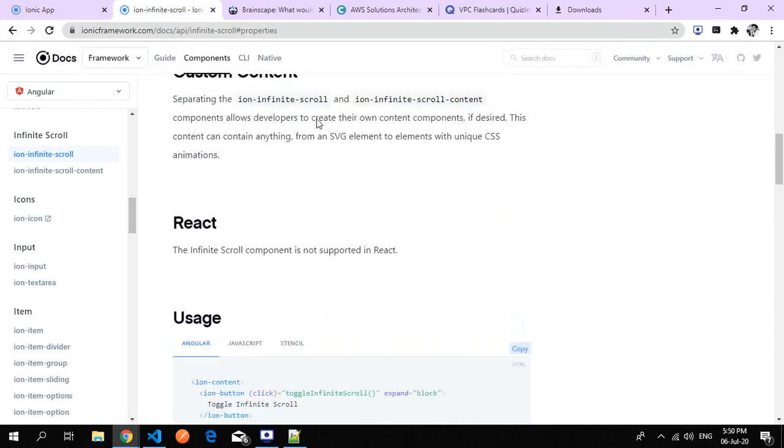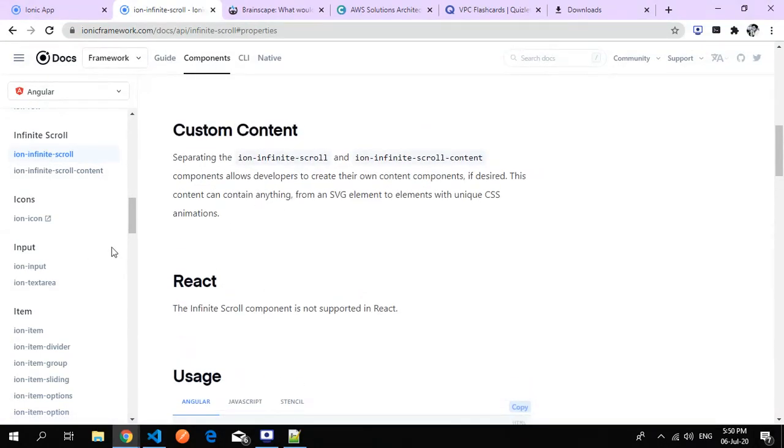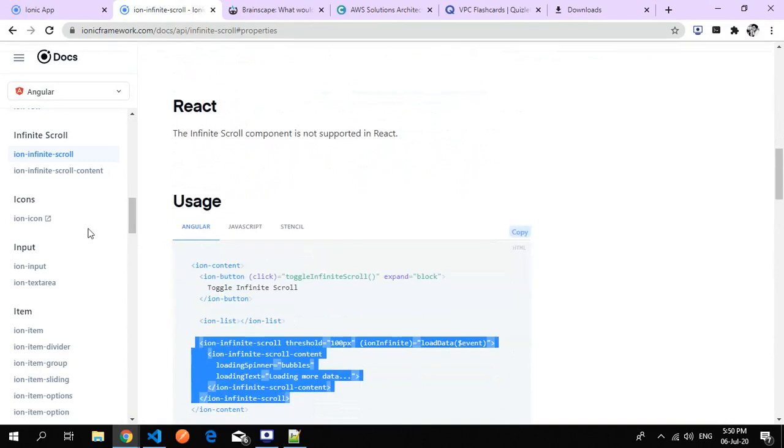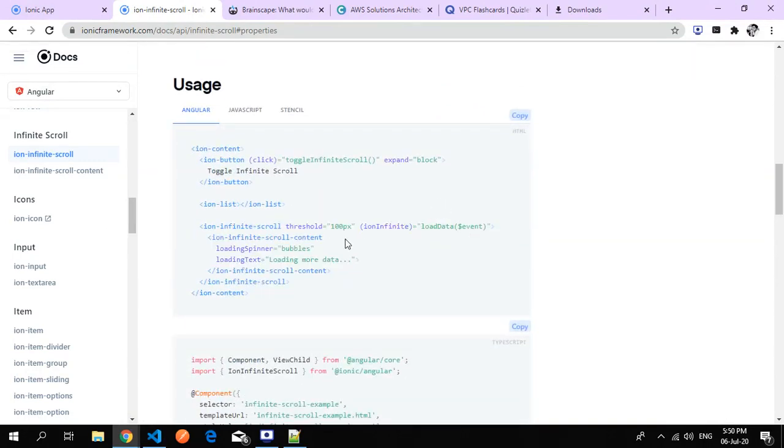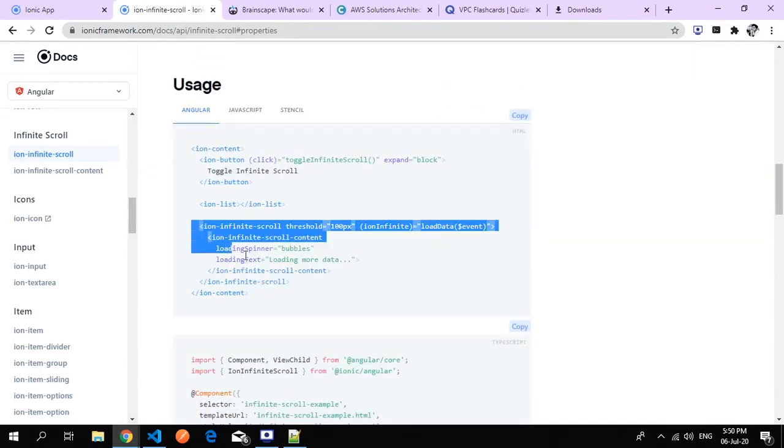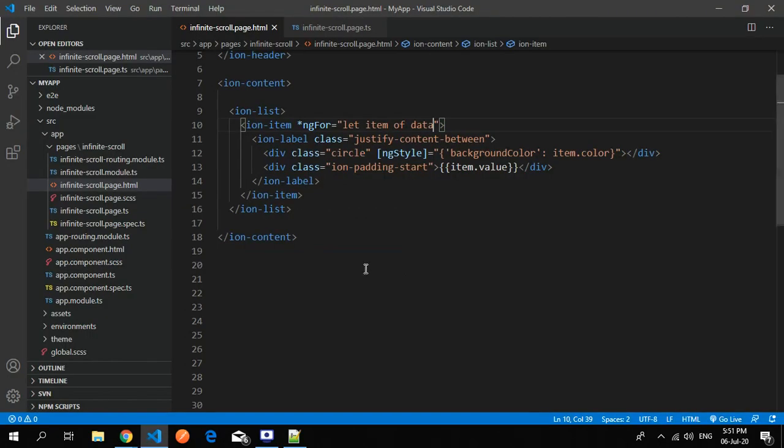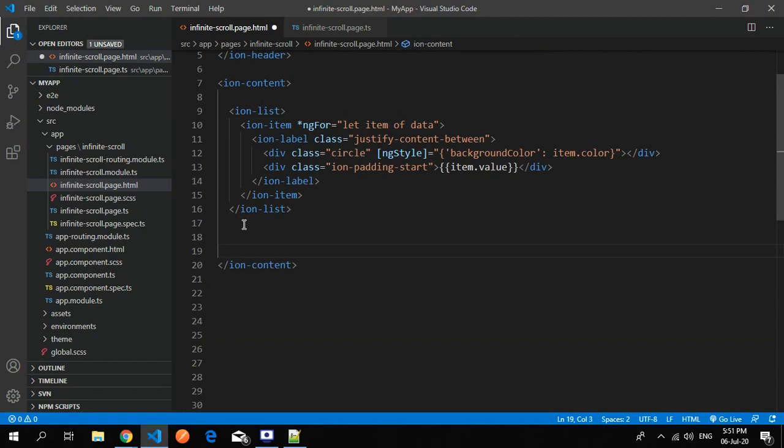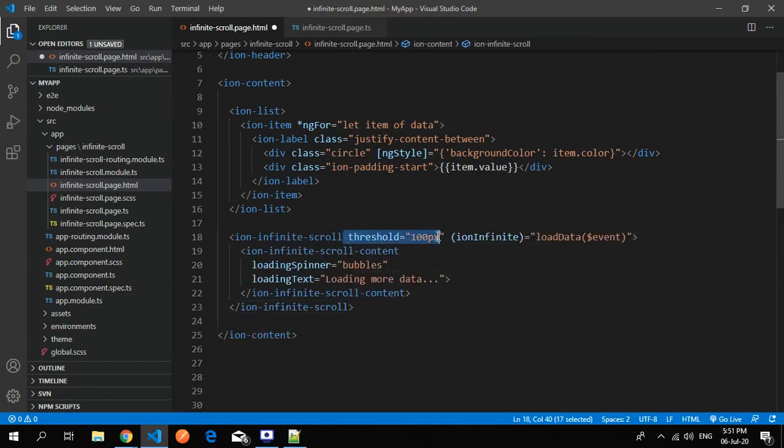Just go to the ionic website to the infinite scroll section. Here you can find the template for the infinite scroll. Let's see how it works. I just replace my code with this. This is the threshold value.